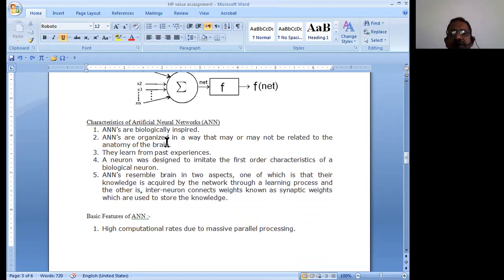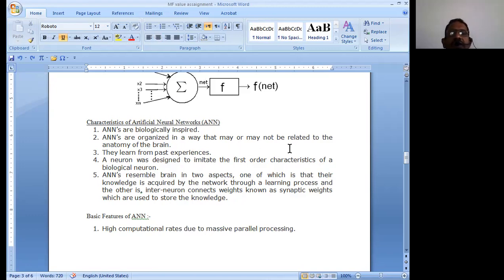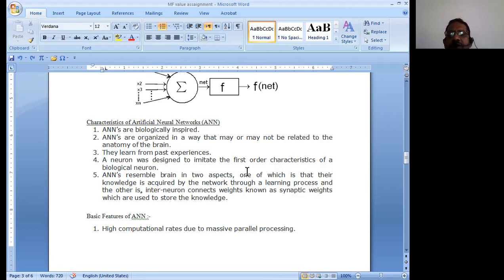Our brain is a totally hypothetical network. If you open up the brain you never see any physical connections between one neuron and another — it is totally hypothetical in nature. Therefore we call it a biologically inspired network. Artificial networks are organized in a way that may or may not be related to the anatomy of the brain. Based on the requirement and application, we can incorporate the characteristics of artificial neural networks in fuzzy logic.